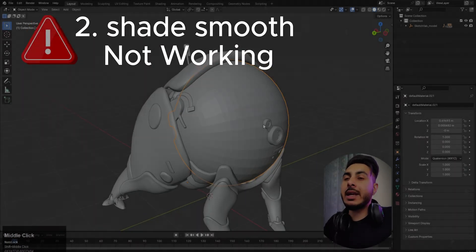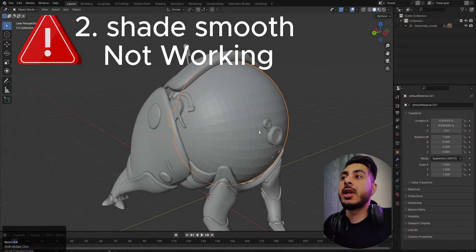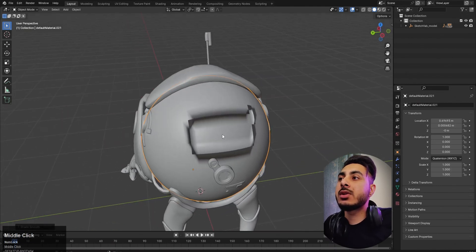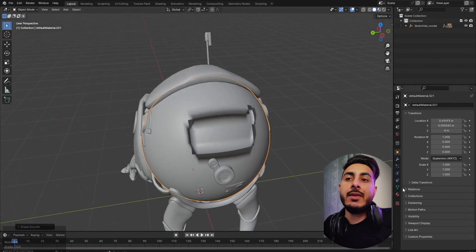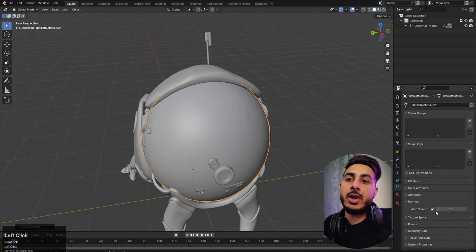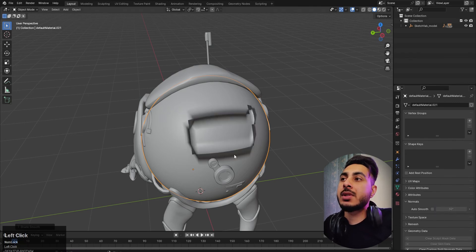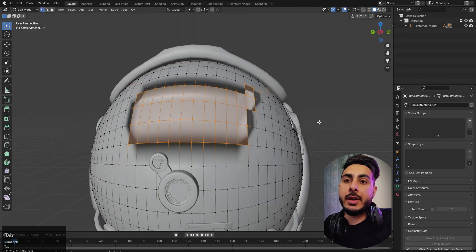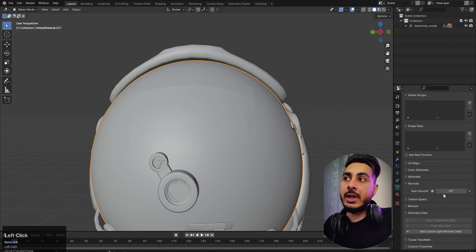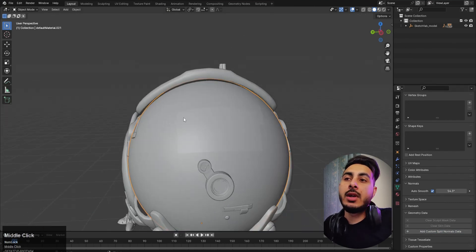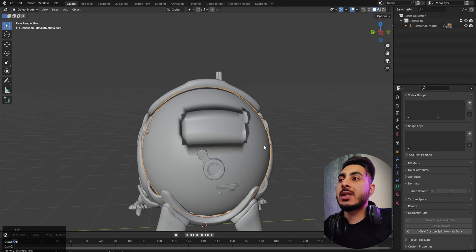The second error is the shade smooth issue — when you right-click and apply shade smooth, some areas look super weird. Even going into the object data properties, under Normals, and enabling that option won't fix it, because this is actually a different underlying problem. There is still a visible sharp line after trying the normal approach.